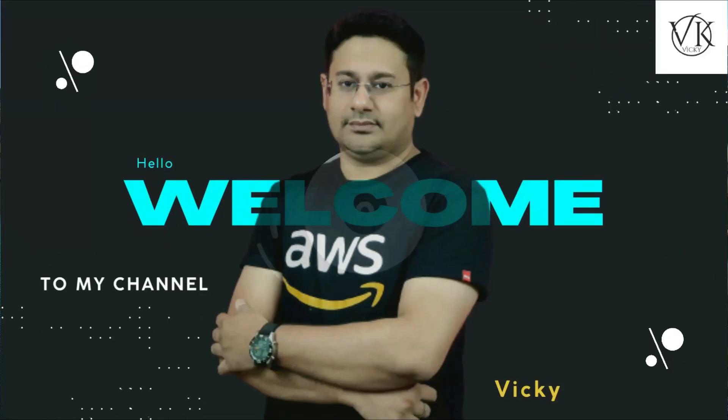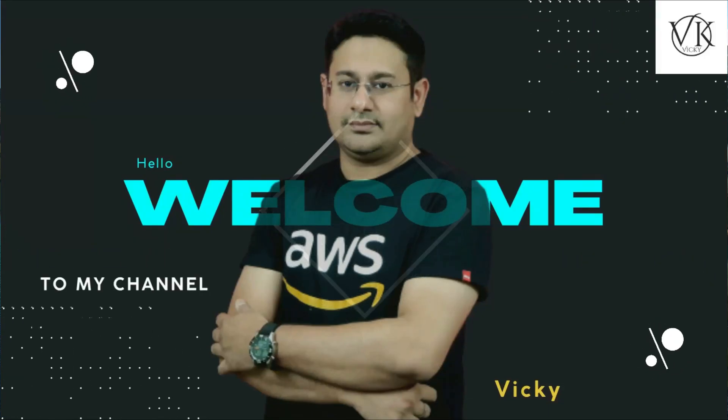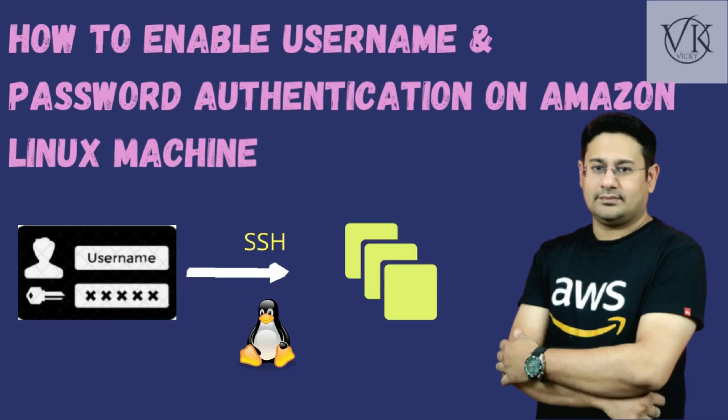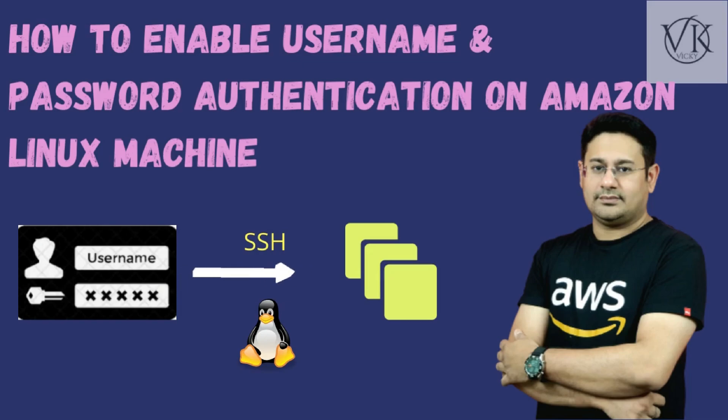Hi AUTF family, my name is Vicky, and in today's video we are going to learn how to enable password authentication on Amazon Linux machine. Here we need to understand one thing: when we are creating a machine on Amazon, we are selecting the AMI which is provided by Amazon or we can choose the AMI which is provided in the marketplace or by some other users.